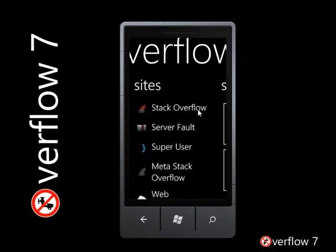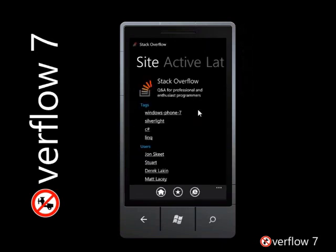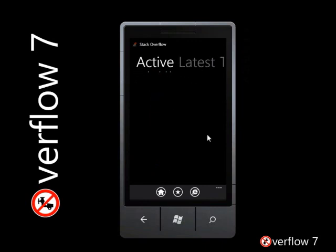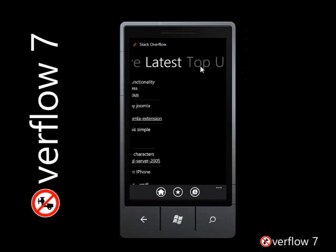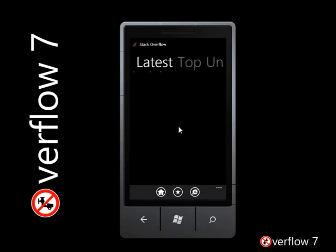So if we take a look at what the app does for Stack Overflow itself, then we get the chance, if we want to, to just kind of get a vanilla experience. You can look at the active questions on the site or the latest questions on the site.